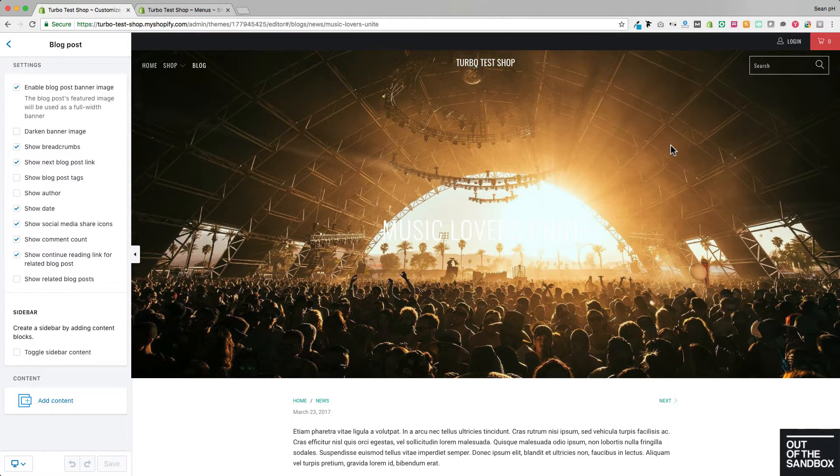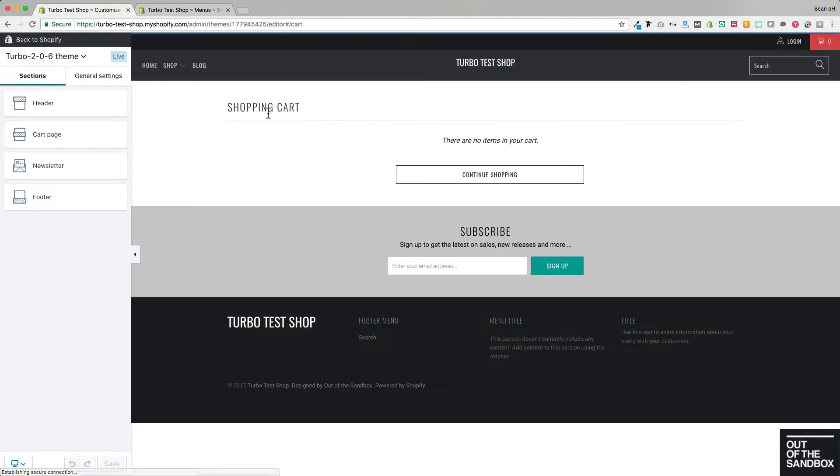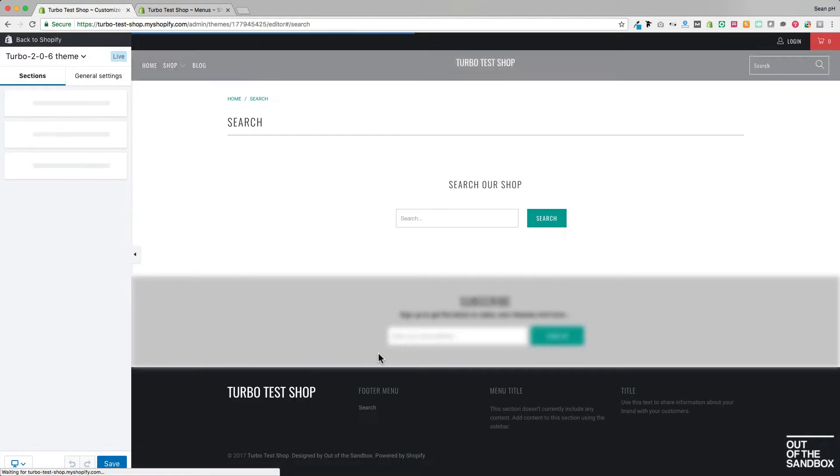You will also find separate section settings for the cart, which you see here, and the search page.